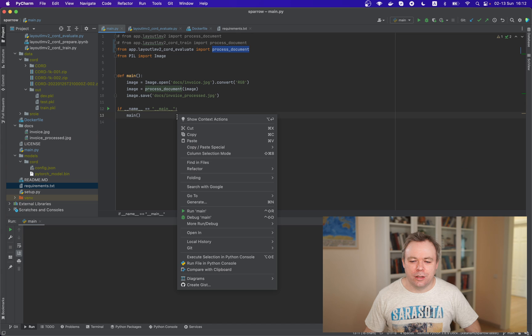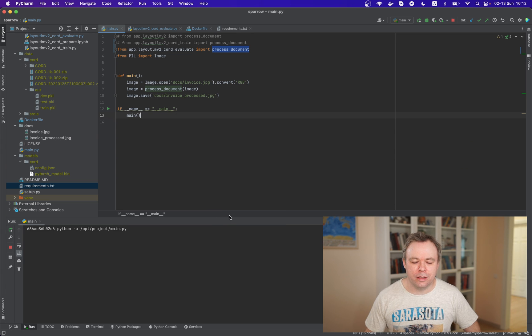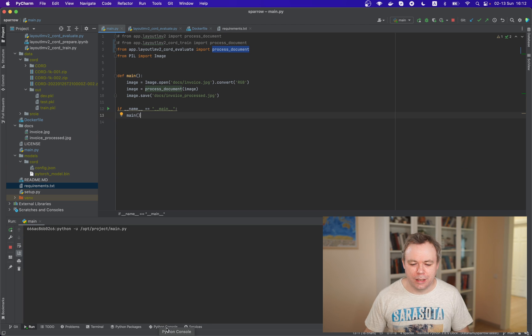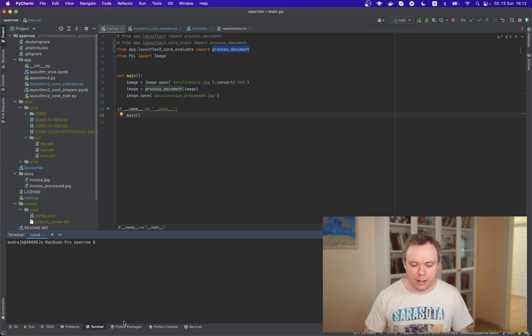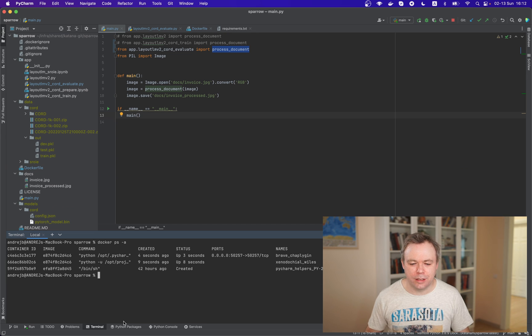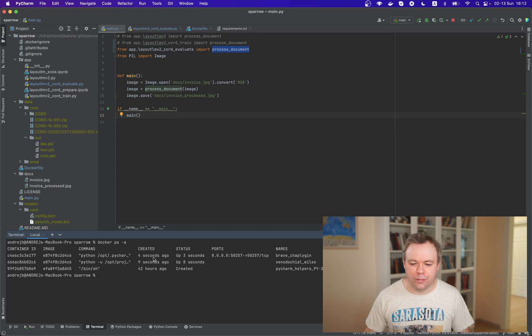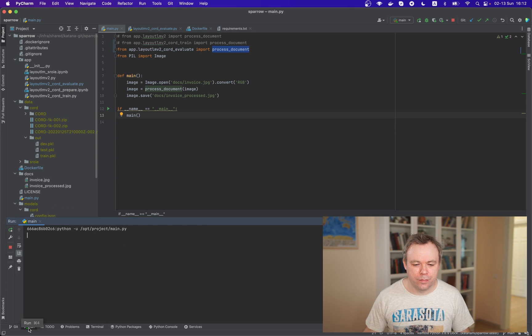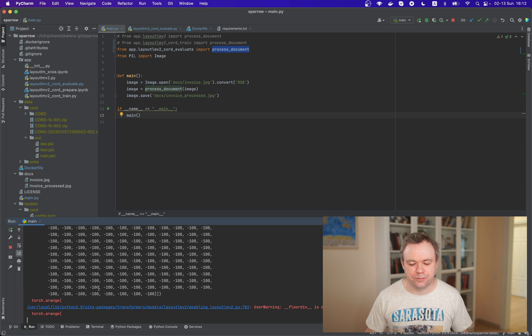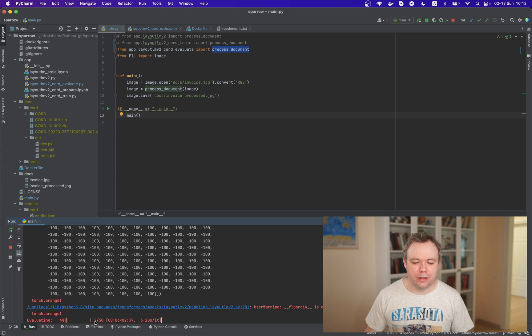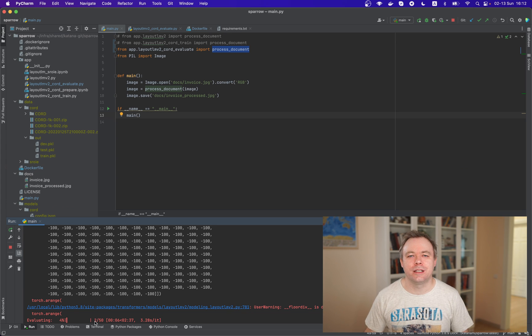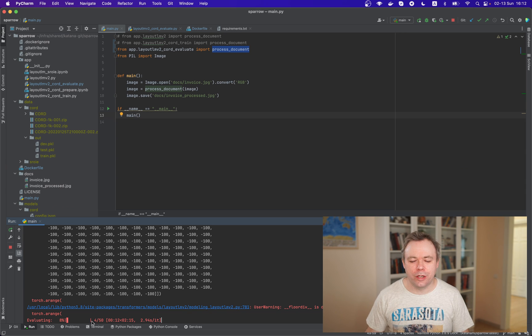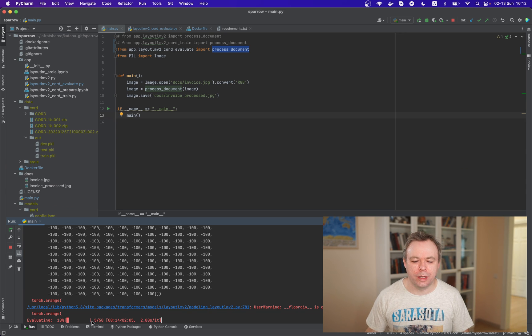The way it works, I can simply run and a new container is instantly created. I can check that by listing container names. We got a new container. If you go back over here, we see that the evaluation script is running and there are 50 steps being executed to complete the evaluation procedure for the model quality.